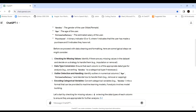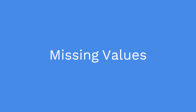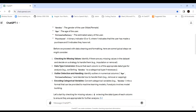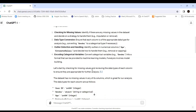The cleaning steps include: checking for missing values, because missing values can cause different issues — for example, if a user ID is missing, results will be inaccurate. It also covers data type conversion, ensuring each column has an appropriate type; converting gender to categorical if necessary; outlier detection and handling; and encoding categorical values.